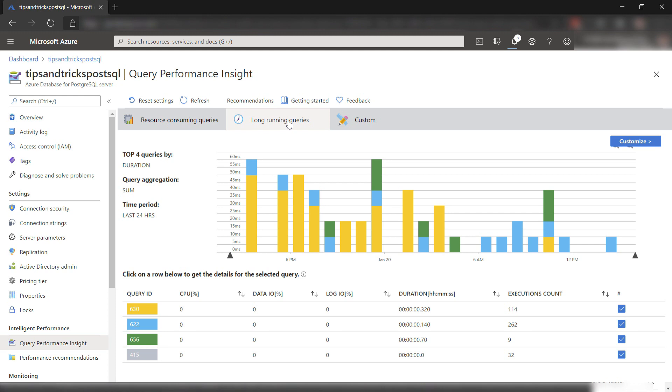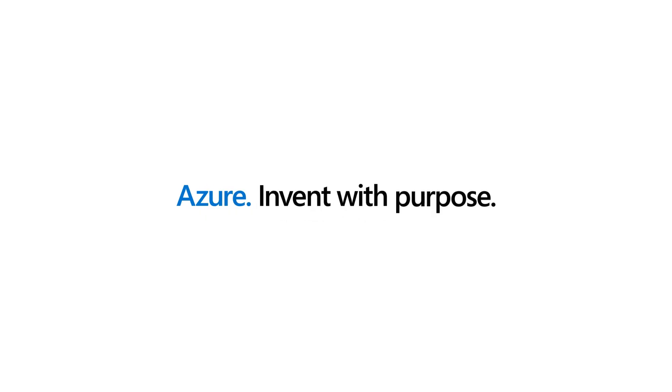When you use best practices for Azure Database for PostgreSQL, like optimized server security, not storing connection strings in code, use read replications, enable auto vacuum, and use the query store feature, you make sure that your applications will perform at their best and will stay available and secure. Go and check it out.